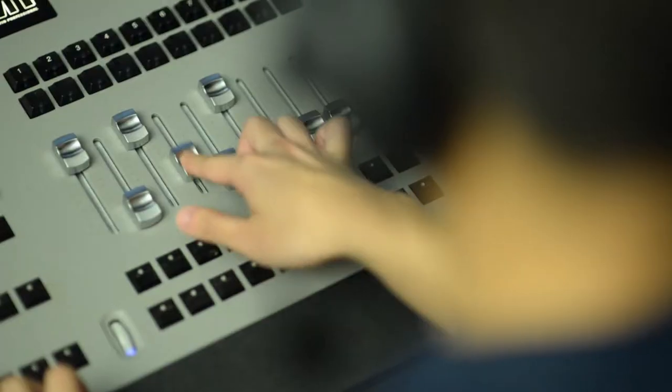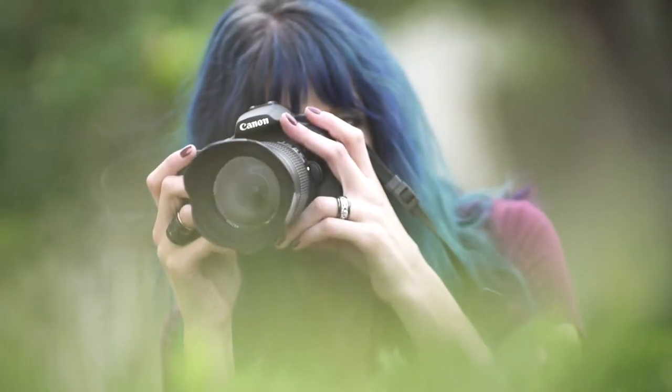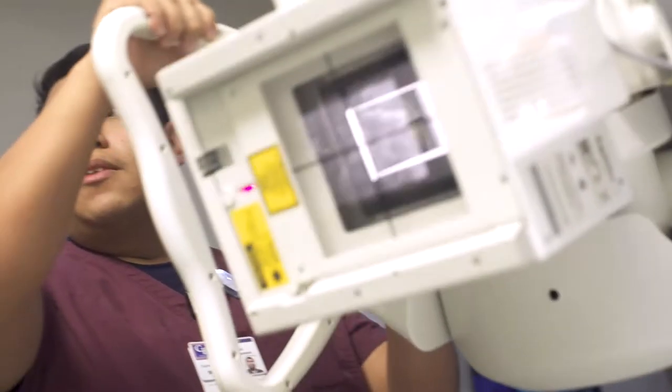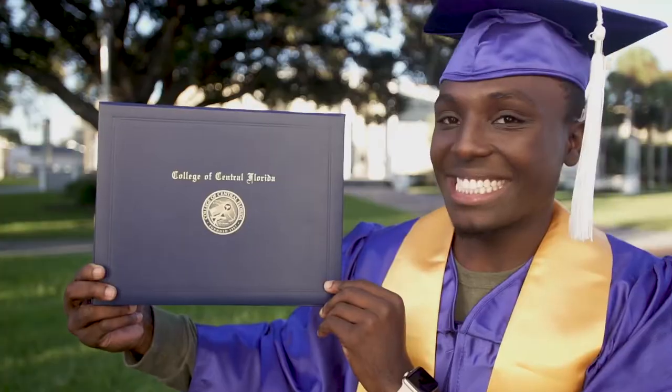The College of Central Florida offers a variety of programs designed to prepare you to enter the workforce.